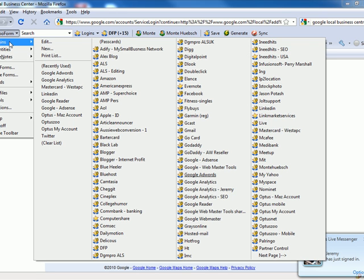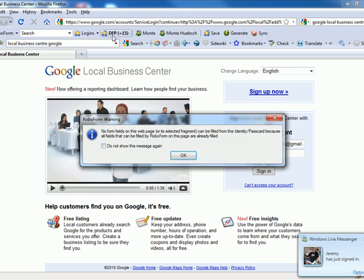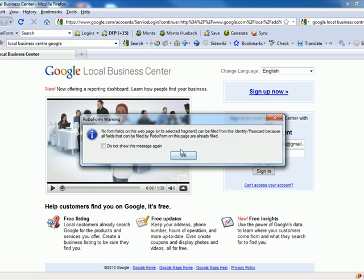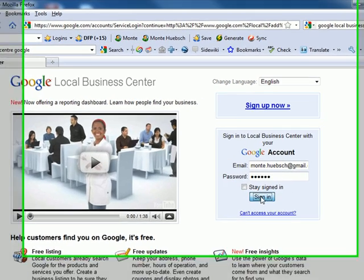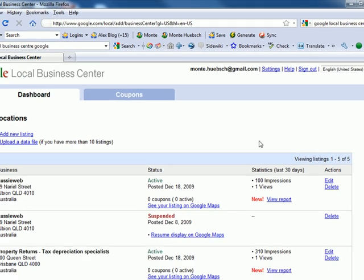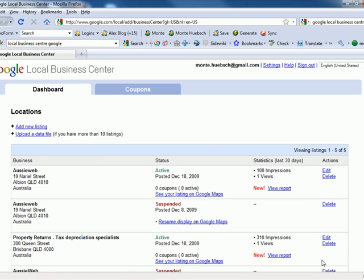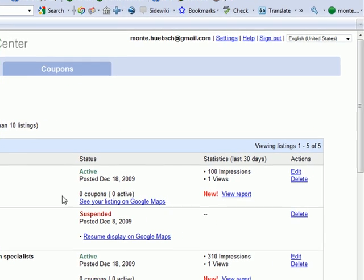I already have a Local Business Center listing, so I'll just fill the form in and sign in. These Local Business Center activities are 100% free. Here you can see that I've already claimed this listing and some other listings for other people.